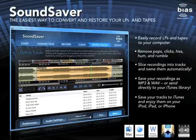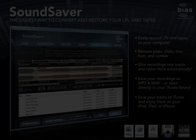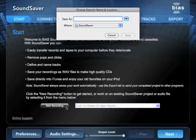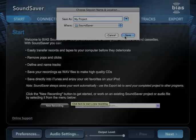Today we're going to learn how to use Bias Sound Saver to record old LPs and cassettes. In the Start screen, click the New Recording button and name your recording. You can also choose to open a previous Sound Saver project for further editing.